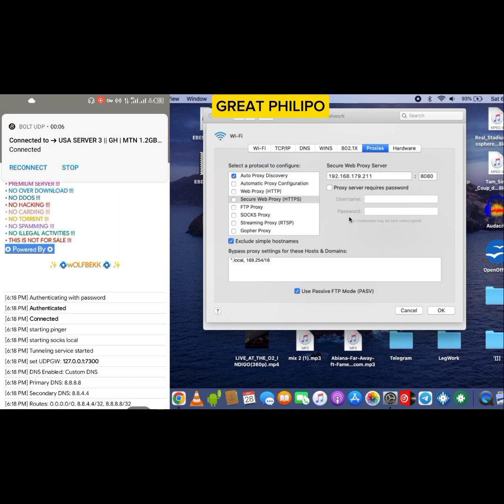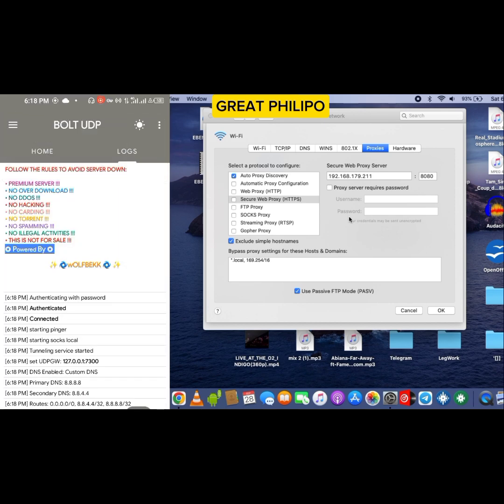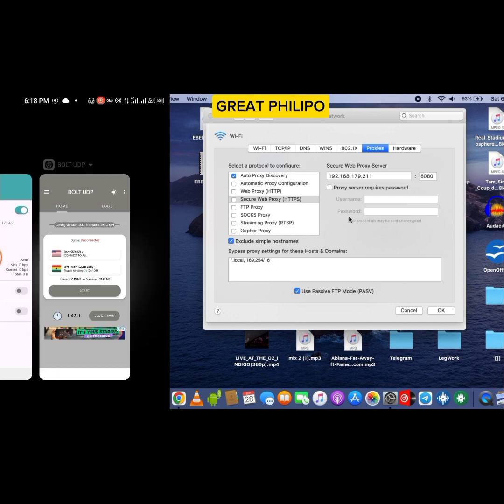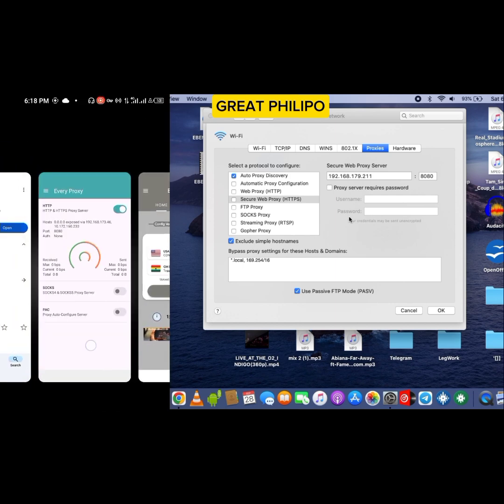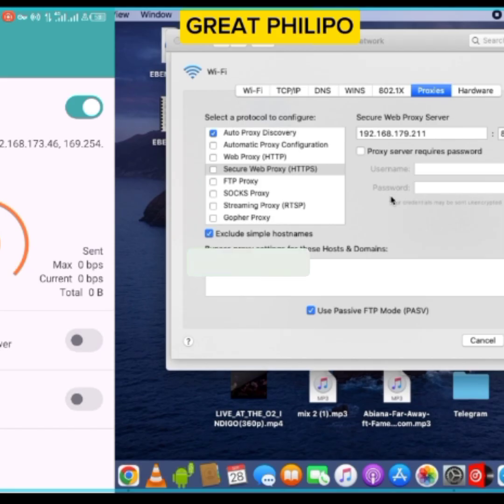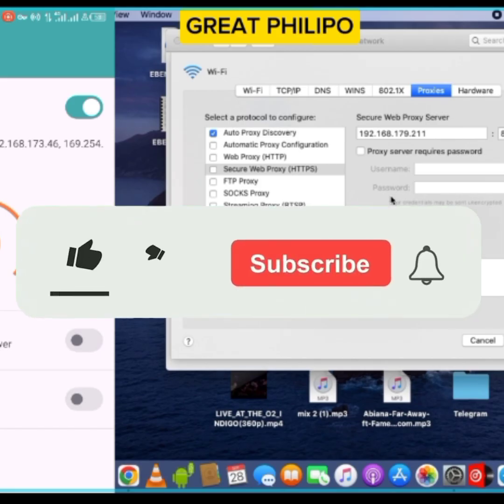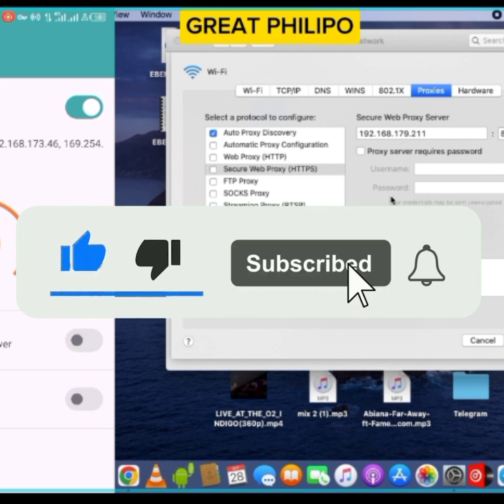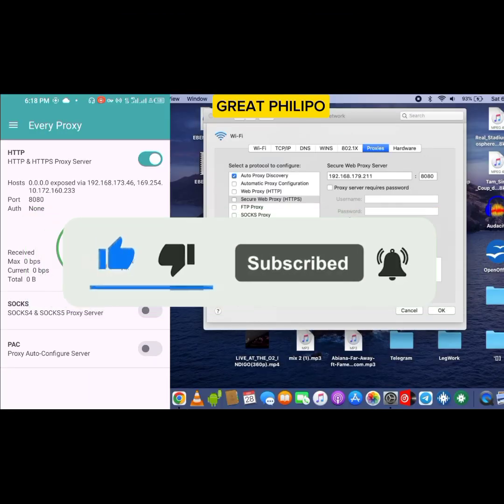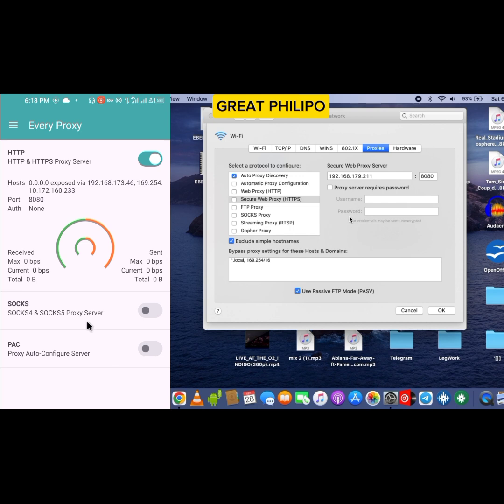Okay, once both UDP is connected, let's get back to Every Proxy. Please, if you have watched the video to this far, kindly support me by subscribing to this channel and also don't forget to like this video. So we are going to type this one, the 192.168.173.46, into the web proxy HTTP and the secure web proxy HTTPS.